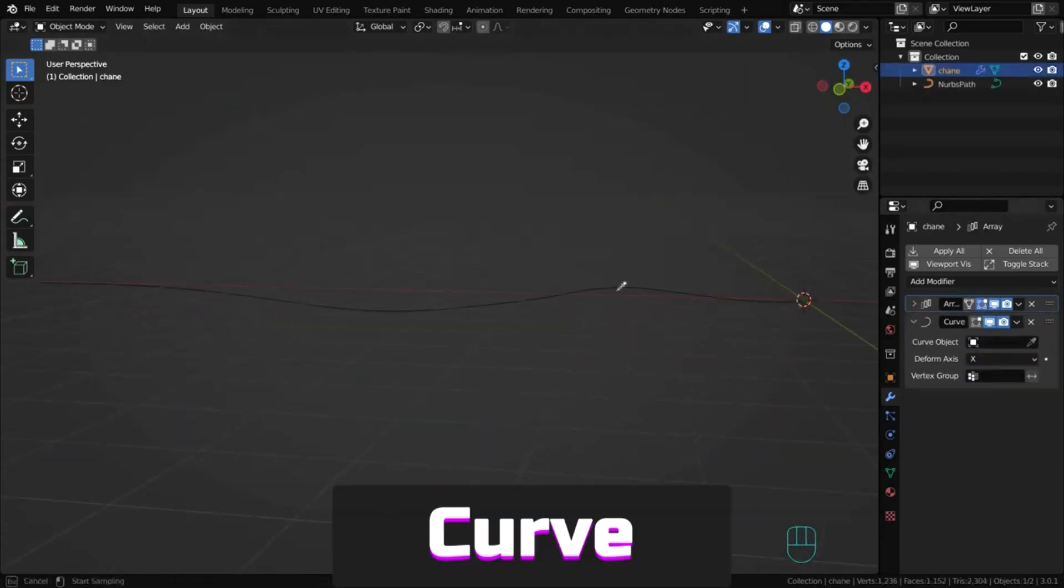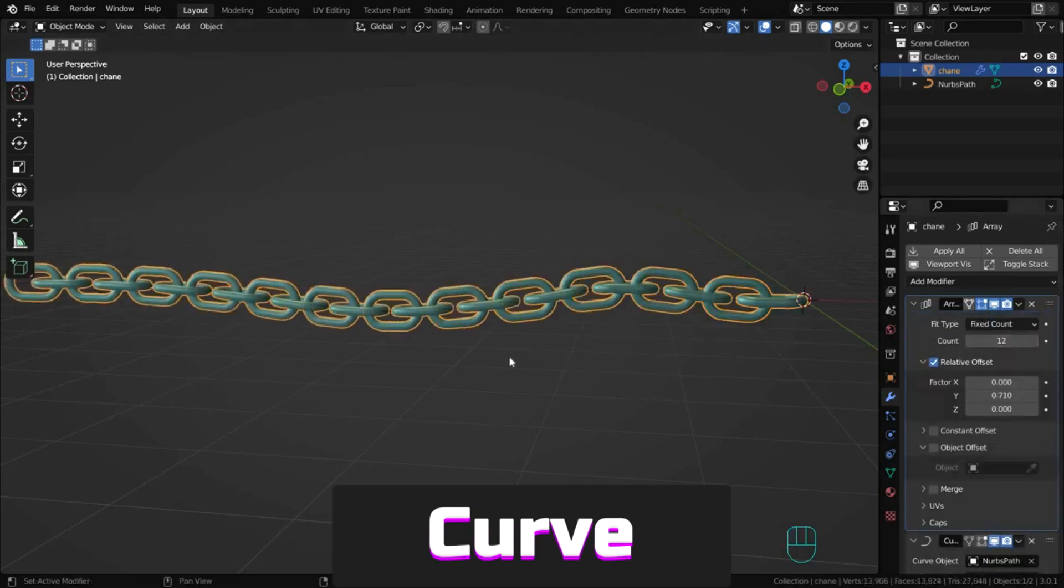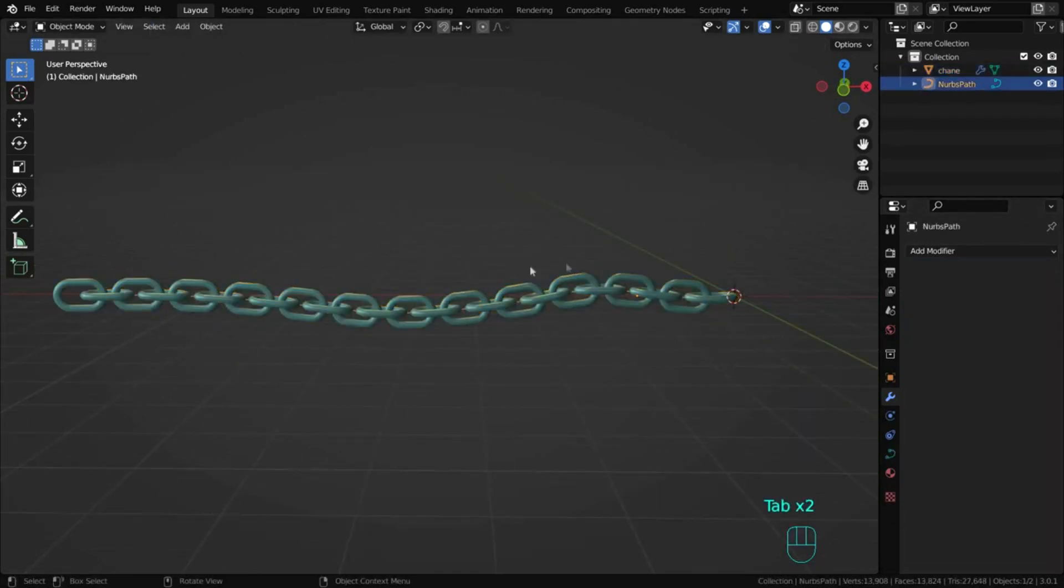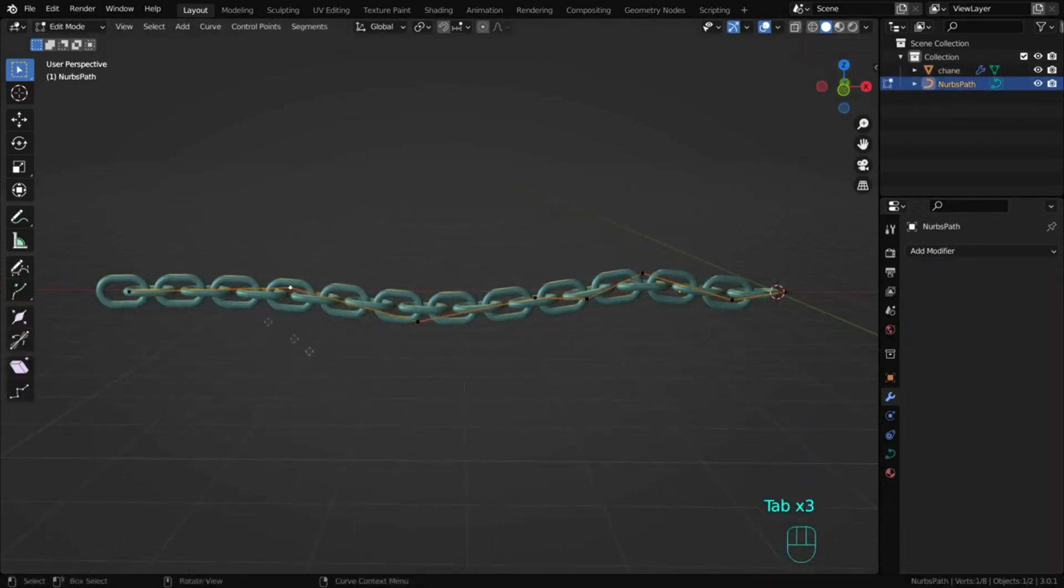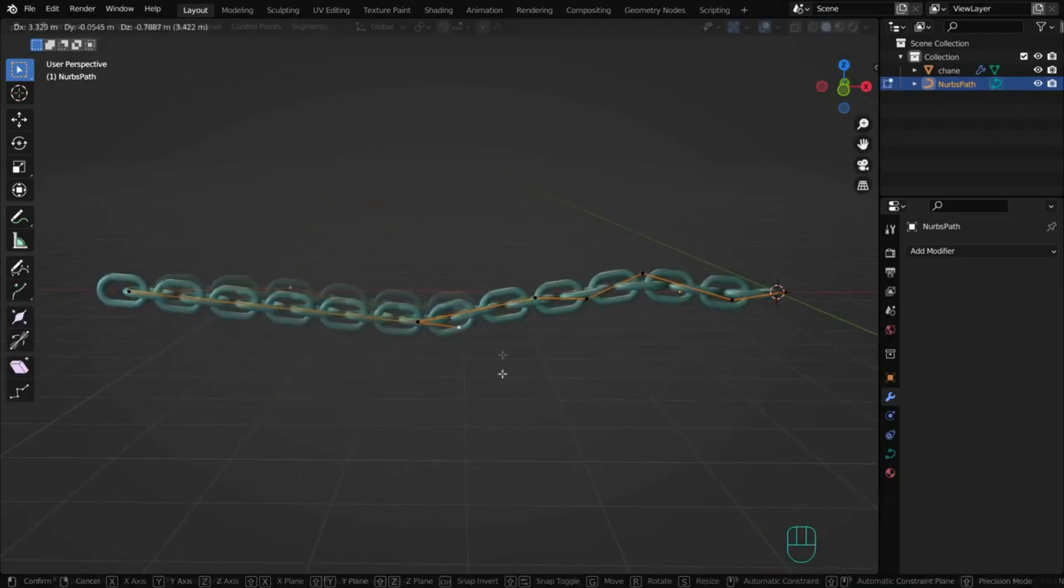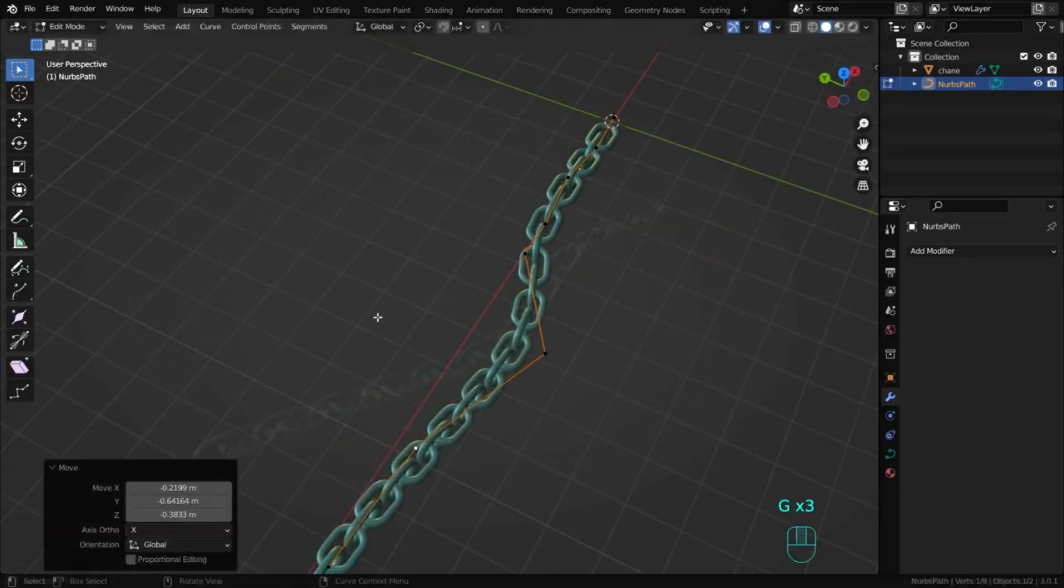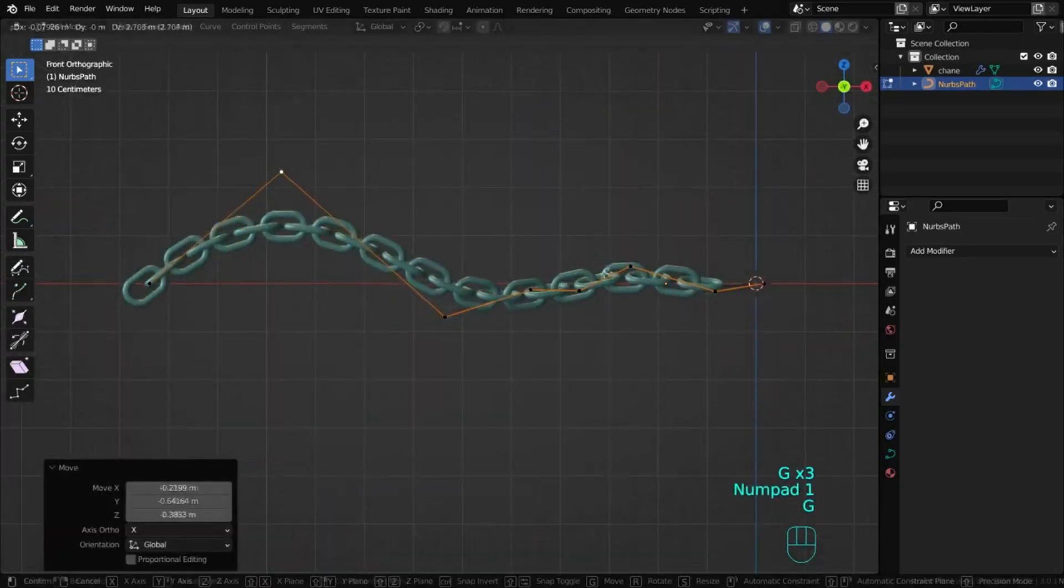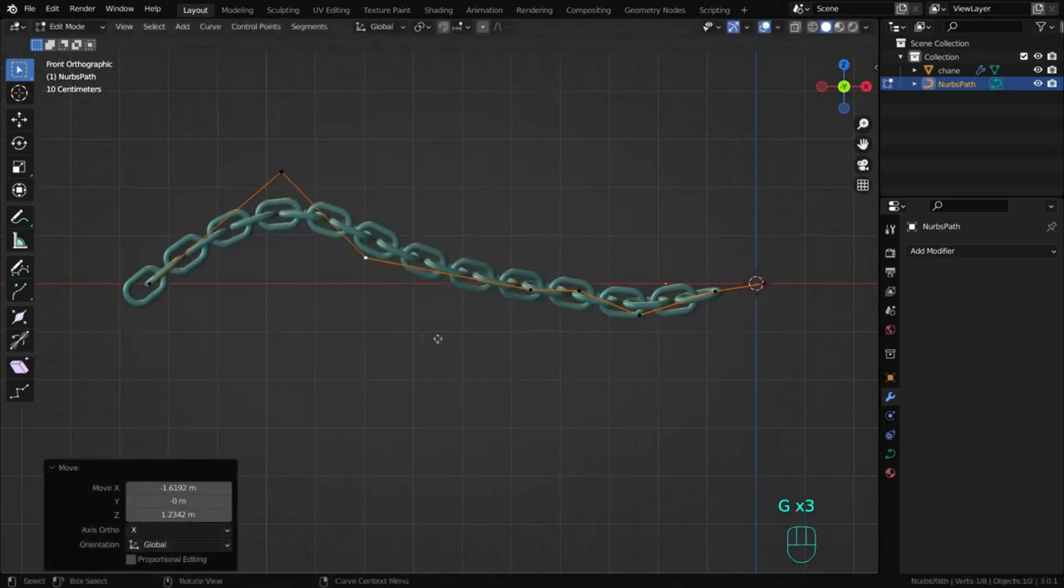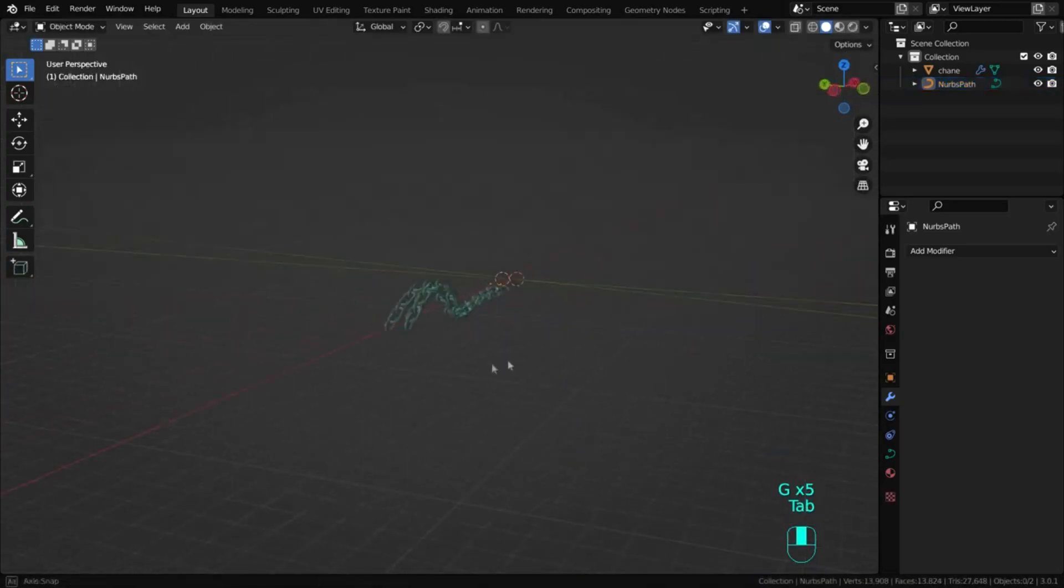Curve is a simple but effective way to deform a mesh along a curve object. It works along the global X, Y or Z axis. When you move the mesh, it follows the curve. This is useful for creating chains, suspension bridges and more.